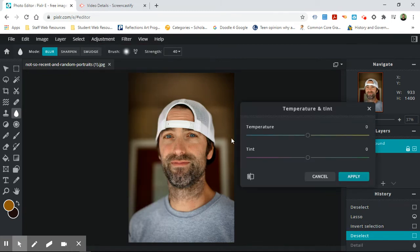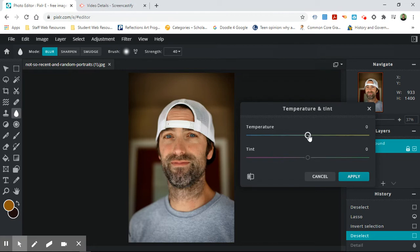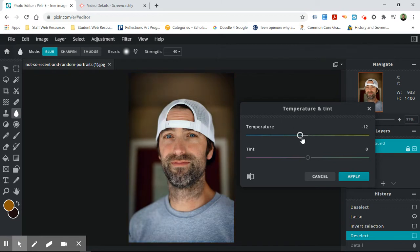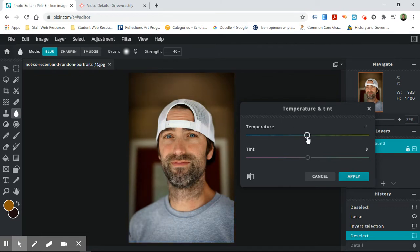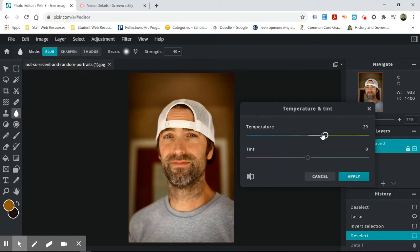Temperature and tint. So sometimes you take a photograph inside and for some reason it's really yellow because of the lighting. So what you can do is use the temperature tool to make it a little bit bluer. See how it gets bluer as I go left? Or sometimes you're outside and it's a little too blue, so then you make it look warmer or more yellow.